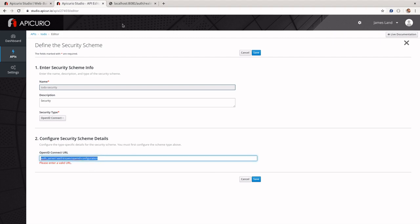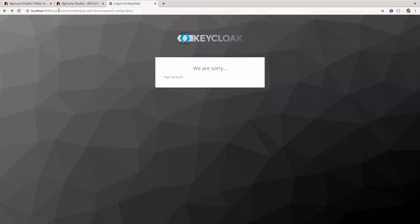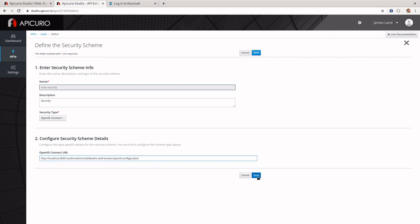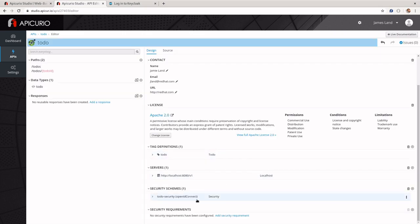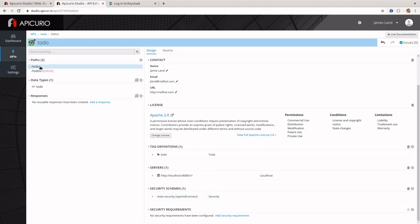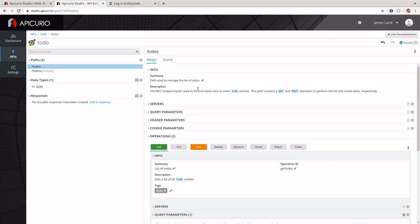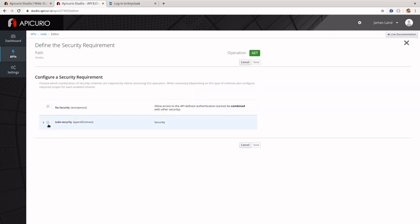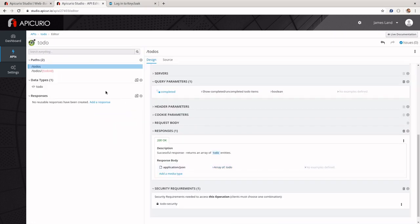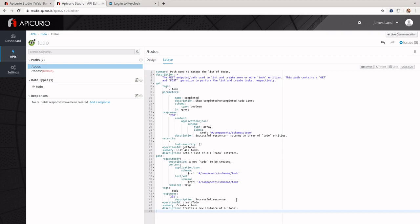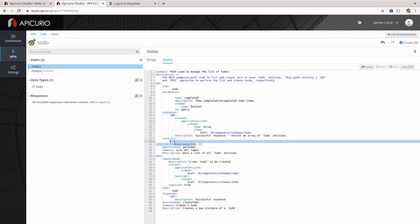We're going to use the 'to-do' realm for our OpenID configuration, and then save. Now we have the security schema, but currently it's not going to be applied to any of our endpoints because we haven't set up security requirements. If you wanted to set up the security schema against a single endpoint, you can click into those endpoints, set up the security requirement there, click the checkbox, and save. If you look at the source, you can see that endpoint now has a security tag pointing to our to-do security OpenAPI schema.